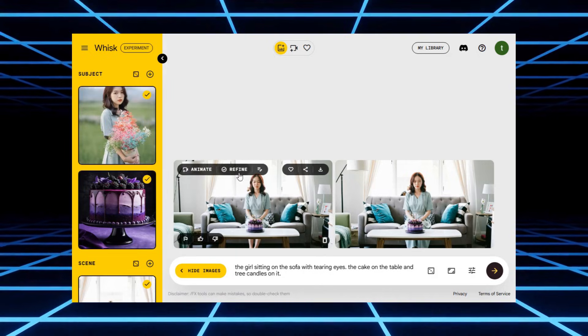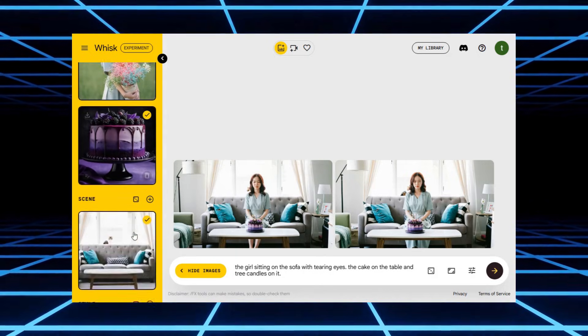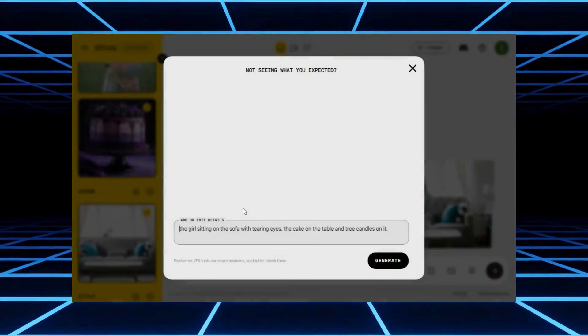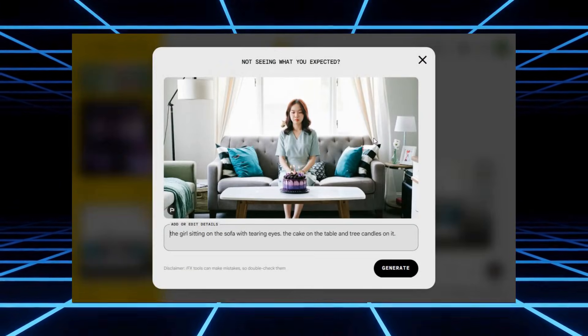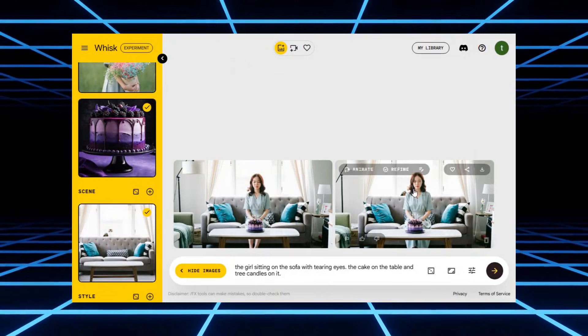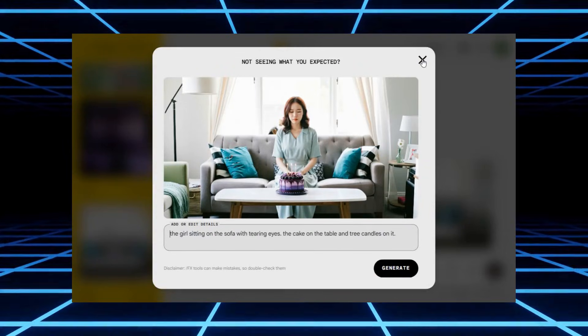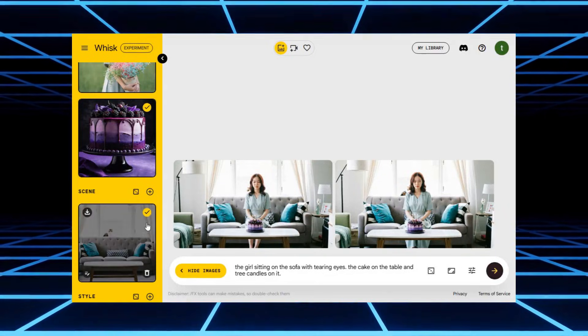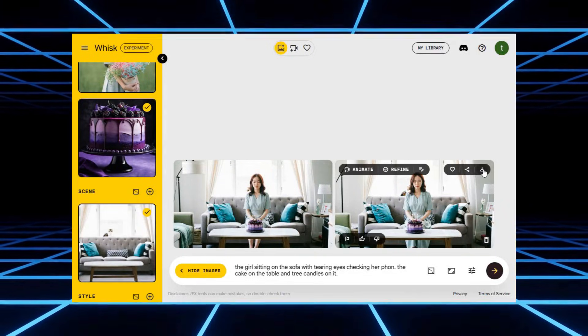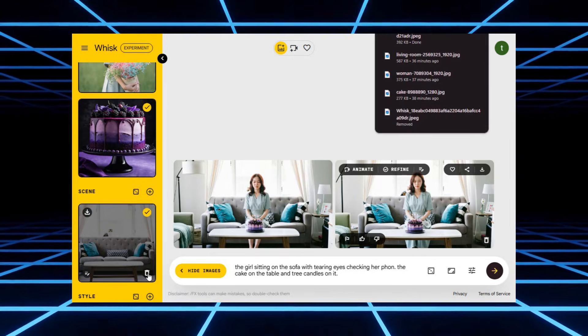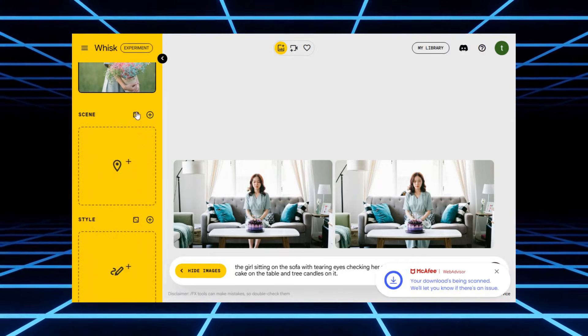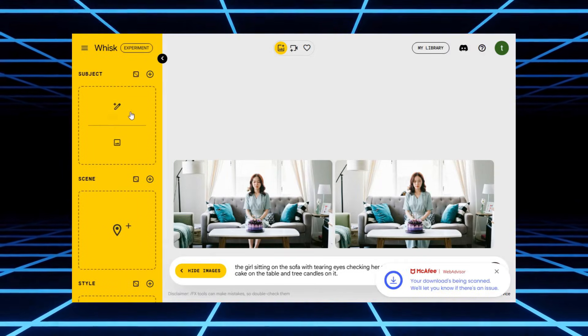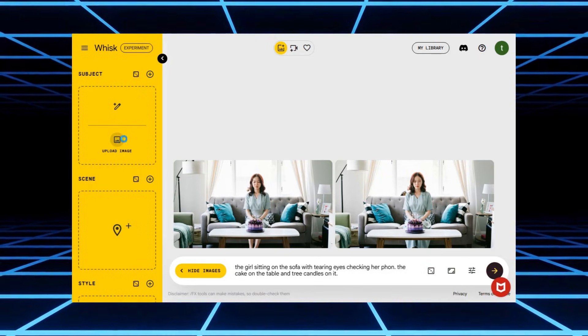Look at this. The details are stunning. The mood, the lighting, it's like the AI understood the assignment better than most humans would. Honestly, if I tried to draw this, it would have looked like a potato holding a cake. Anyway, I downloaded one of those images to my computer. Then I went back, cleared out the old objects in scene, and uploaded the image I just saved as a new subject.